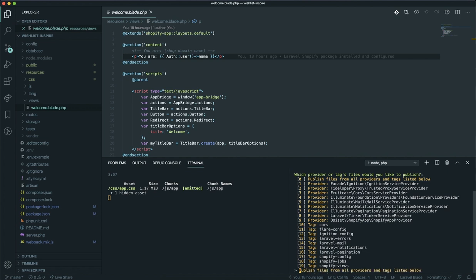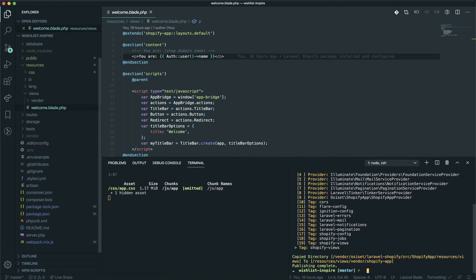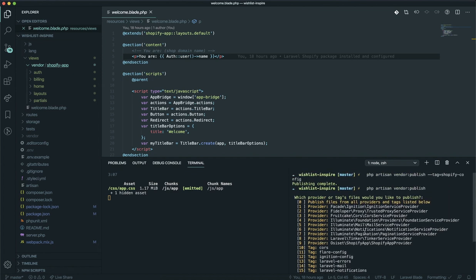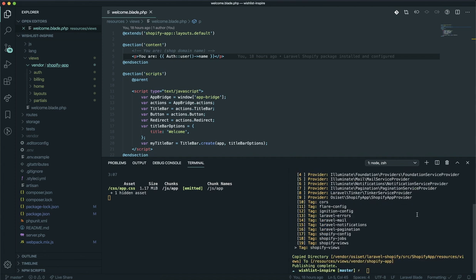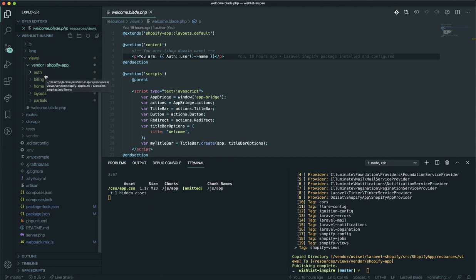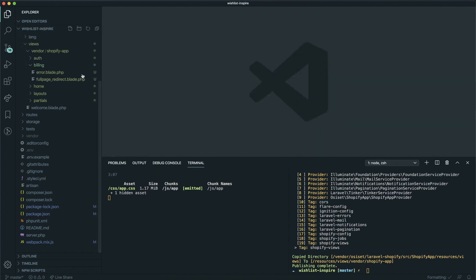The better way is to run php artisan vendor:publish without any flags, then from the list select the Shopify views option. Use the arrow keys to navigate and press Enter on Shopify views. It will create the file for you in the vendor directory. Just run php artisan vendor:publish and from the dropdown select the Shopify views. Now you'll see files created including the auth view for authentication and the billing view for payments.